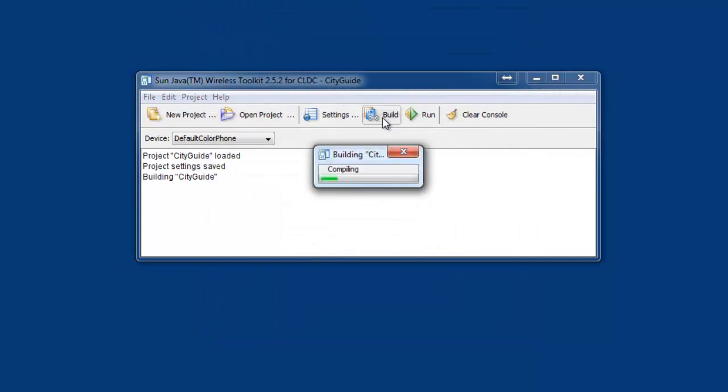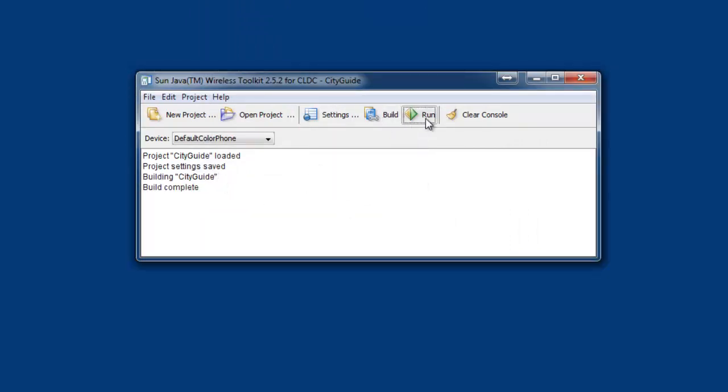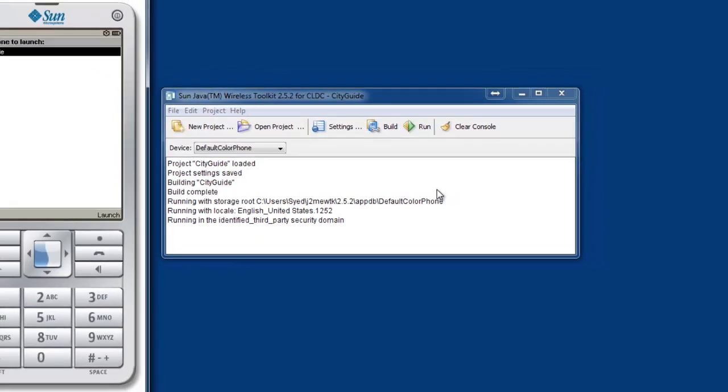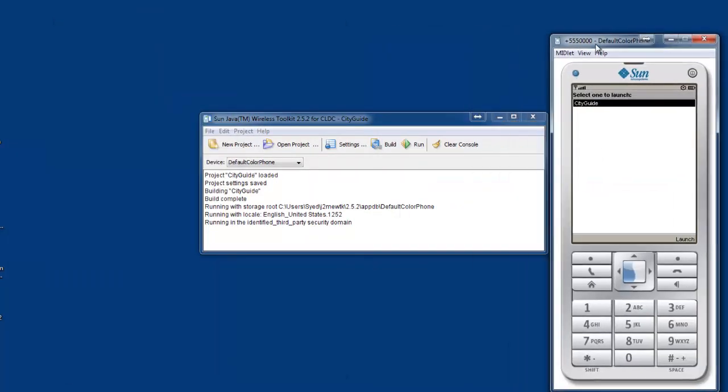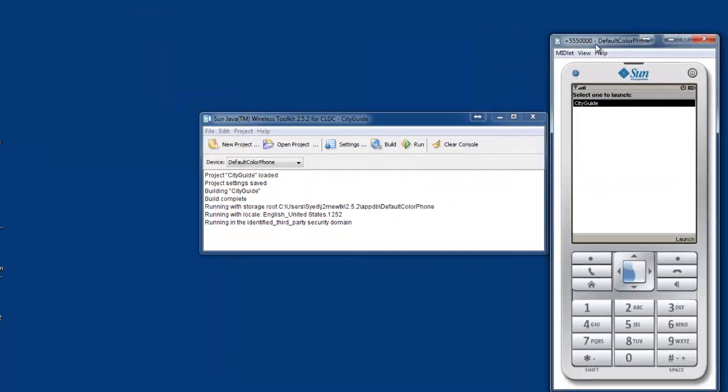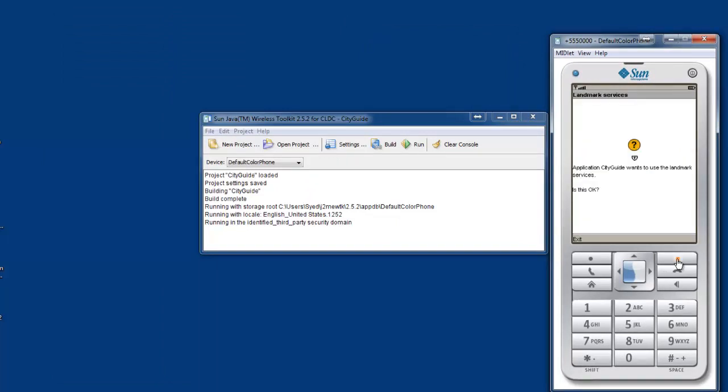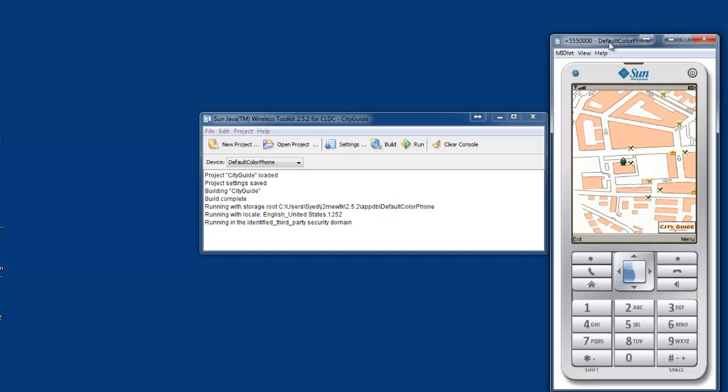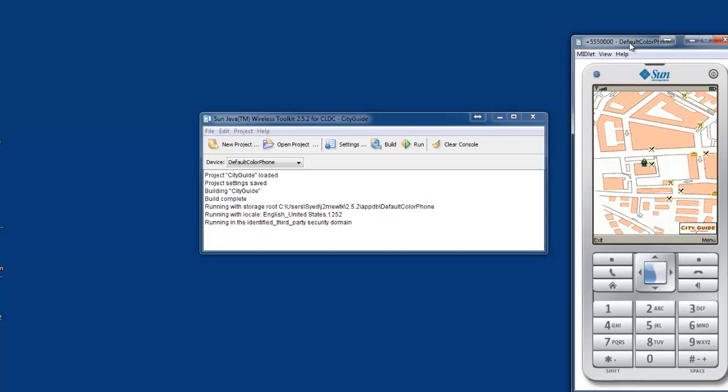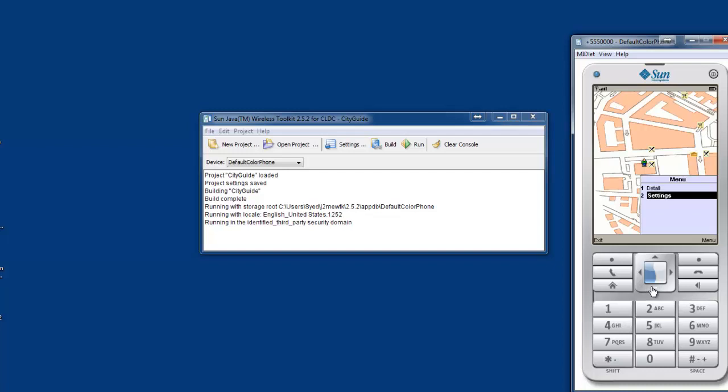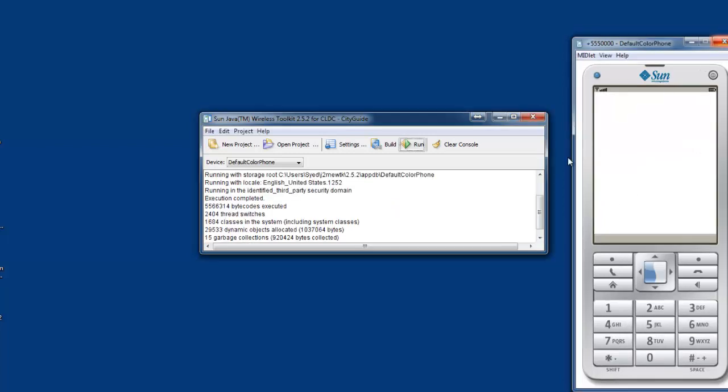Let us try to build the project. Build is successful. Let's try to run the project. You can find a mobile pops up. You can launch this application. Let's close this.